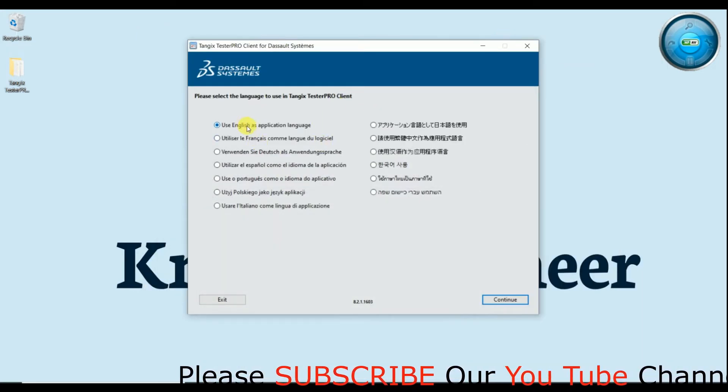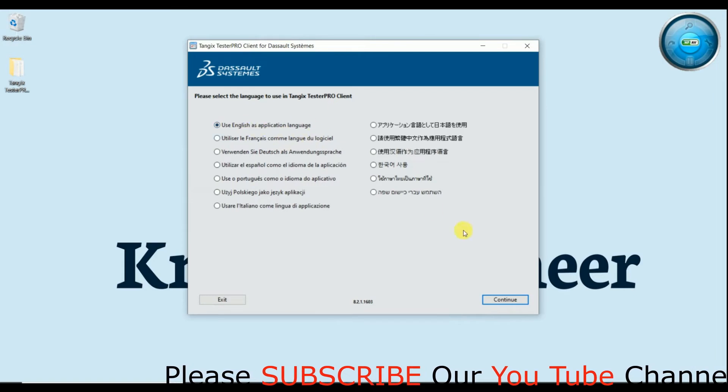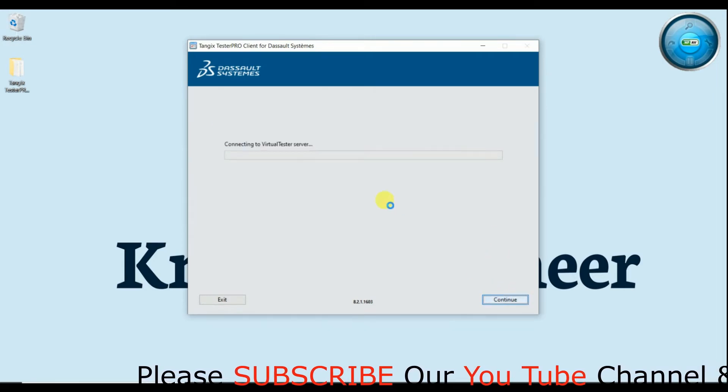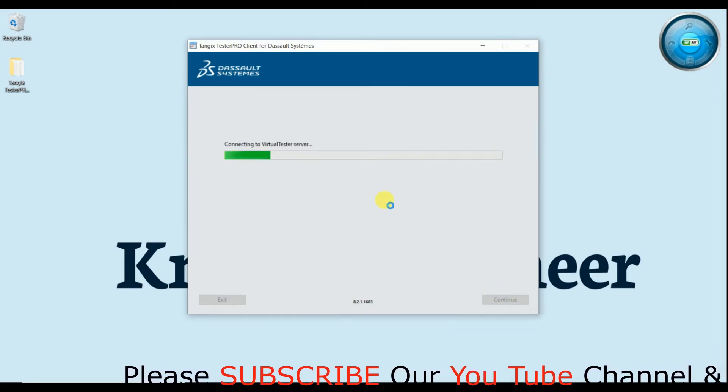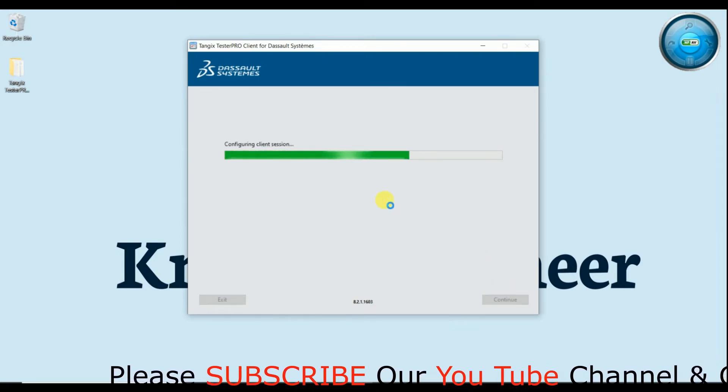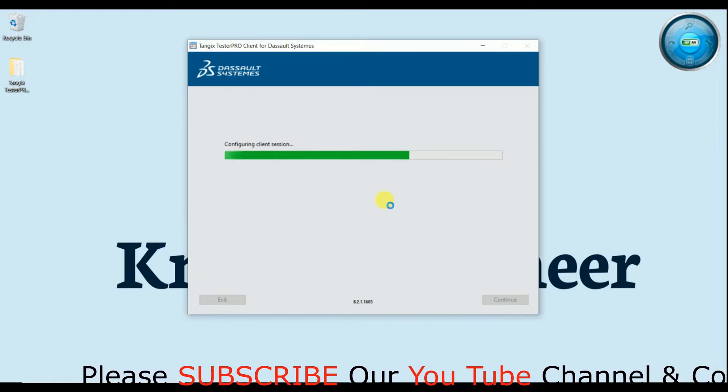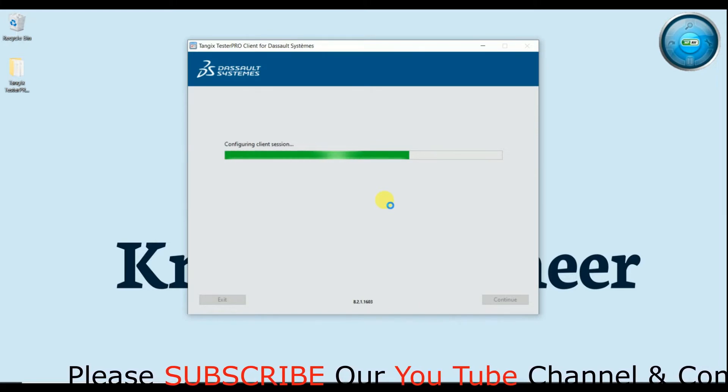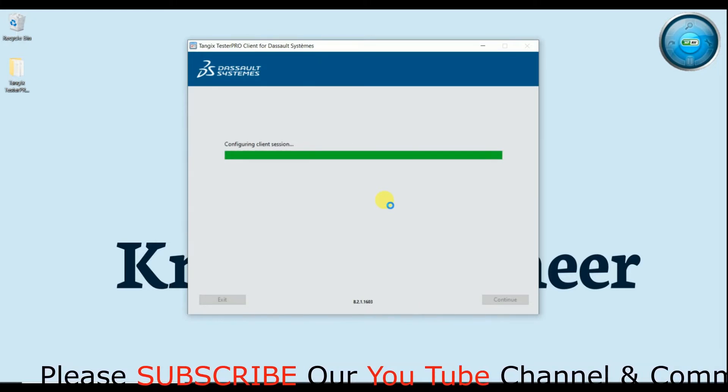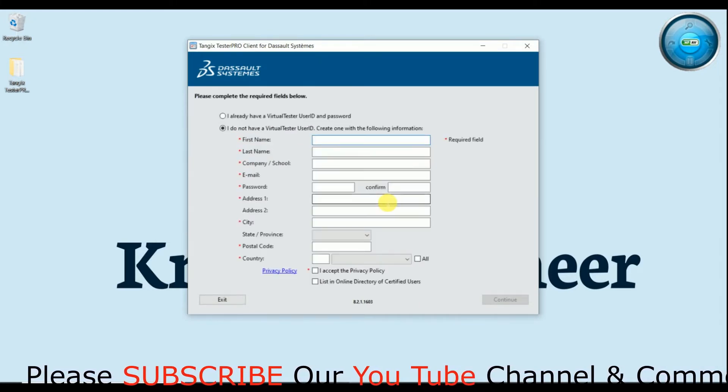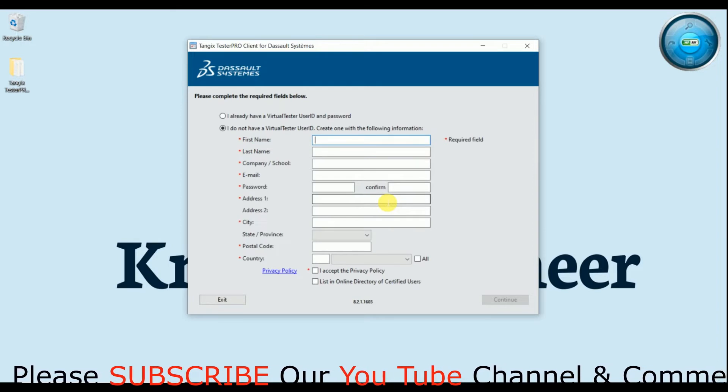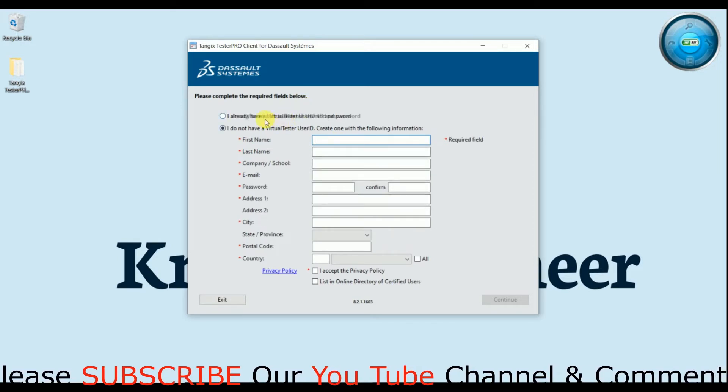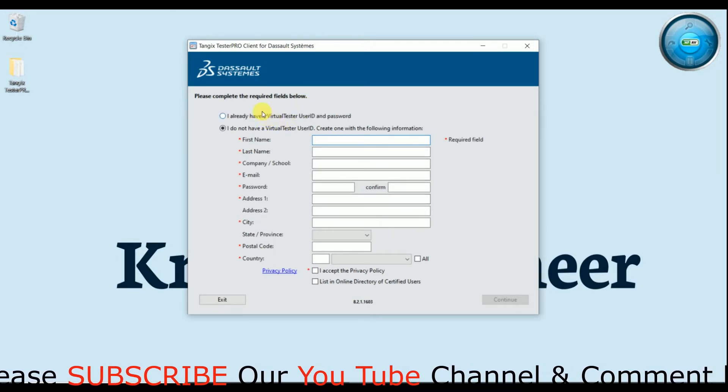Just select your language of media is English, continue, and here you will get two things: first the user ID and the second is create your user ID. Ok, so I already have my user ID.